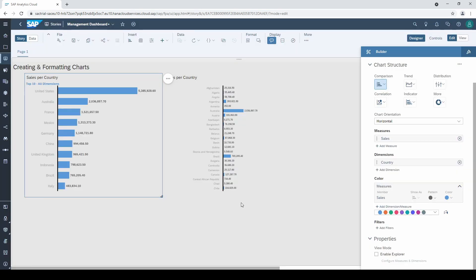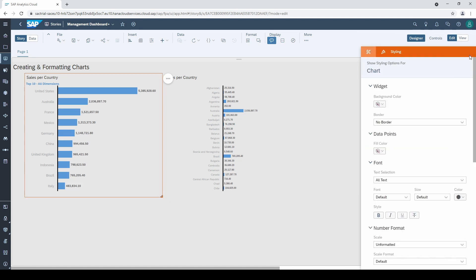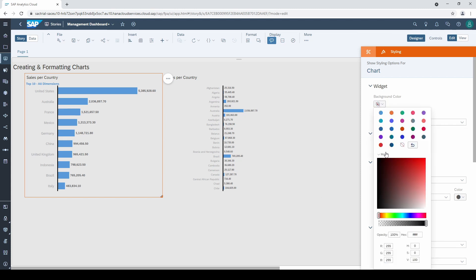Let's continue with the design and go to the styling tab. Since we have a light gray background, it looks better if we change the background color of our chart to white.